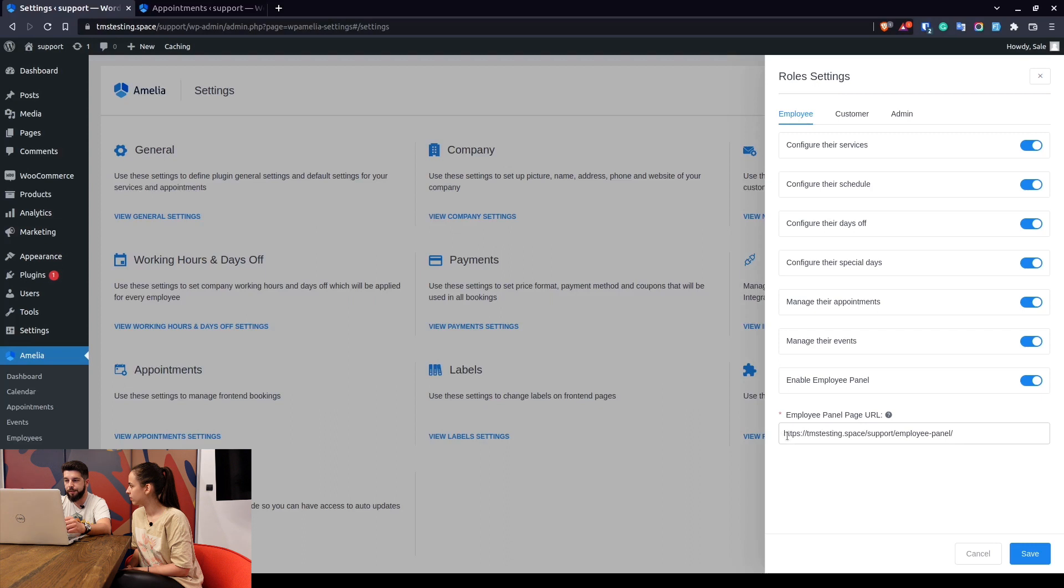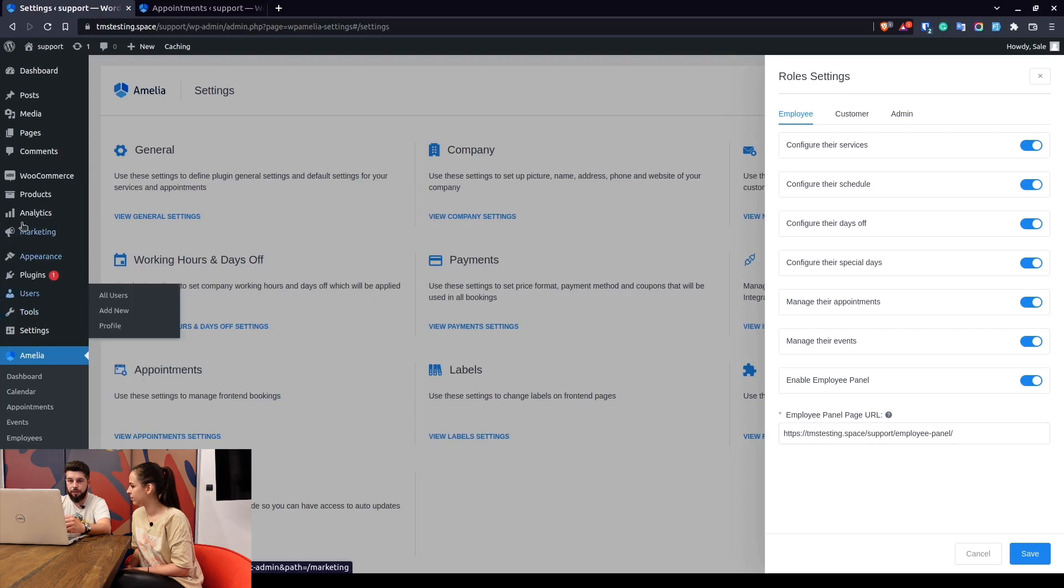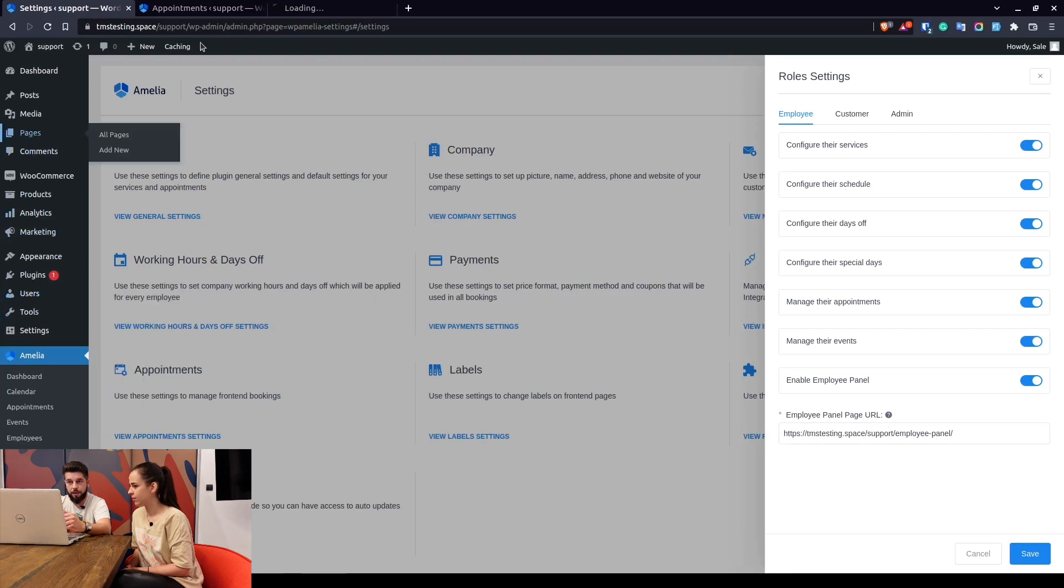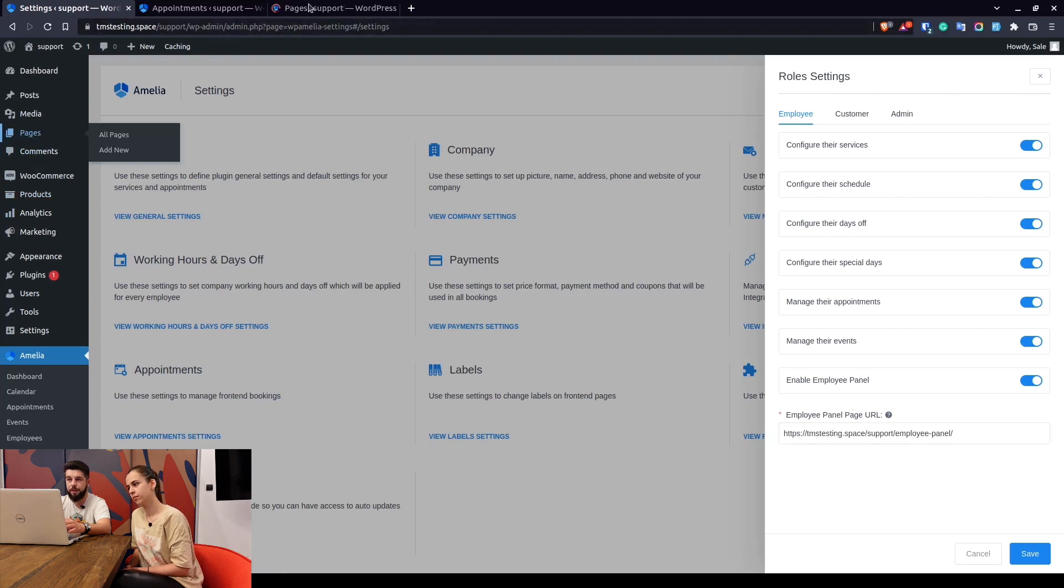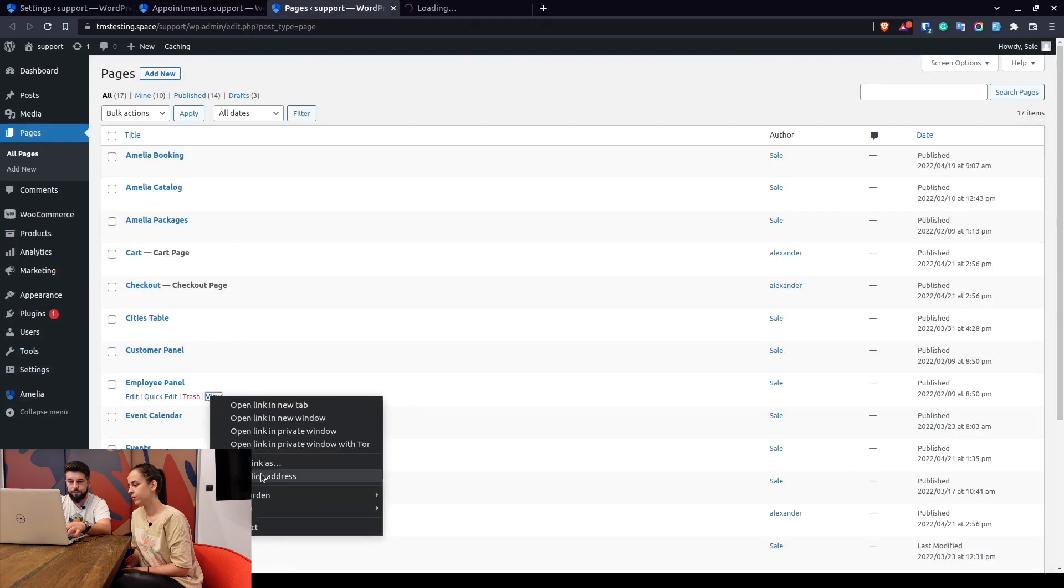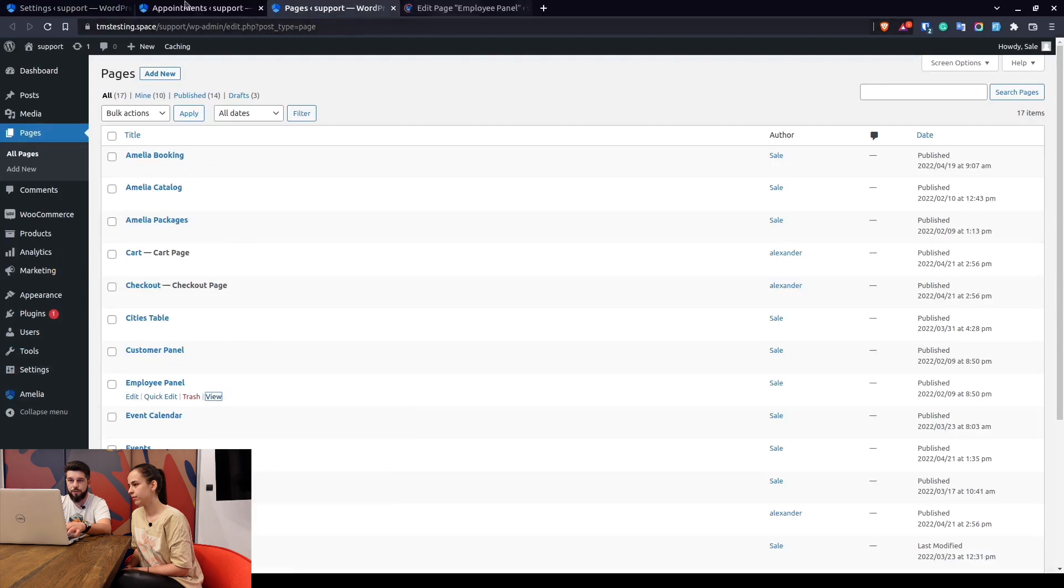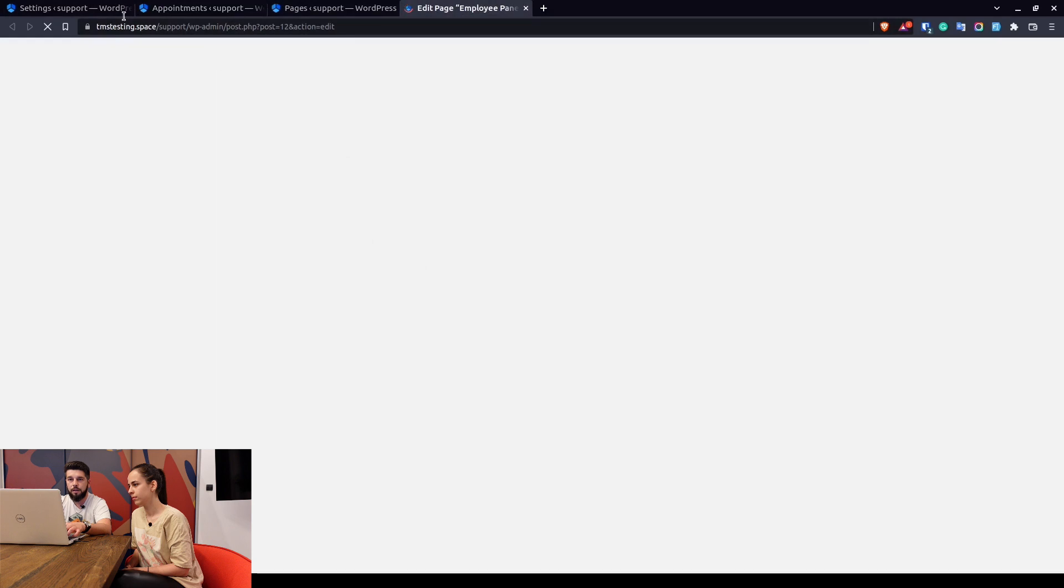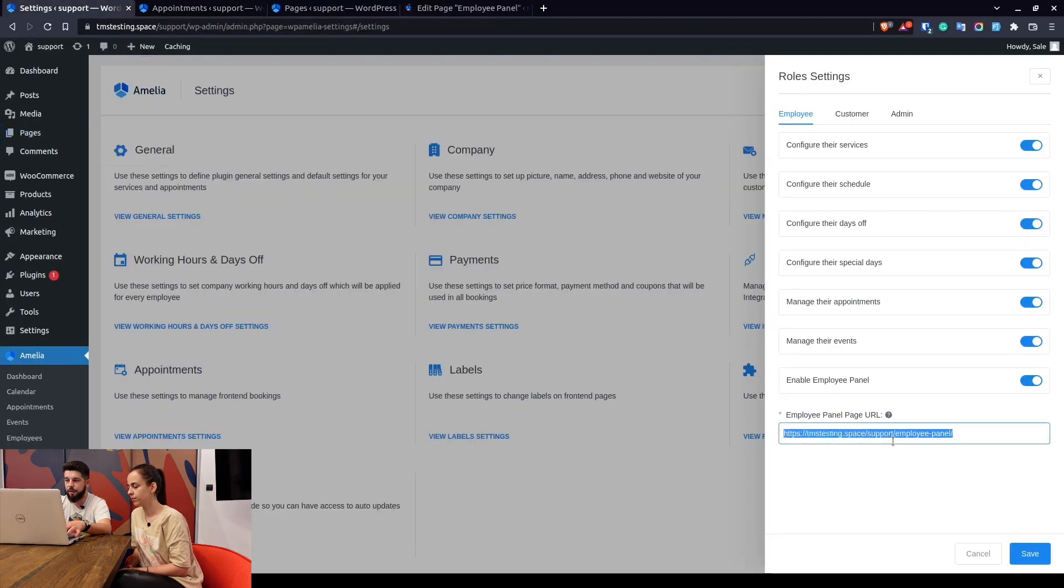Here you can enable the employee panel which needs to be a pre-made page. So for example if we go to pages section here we will see that this page already exists. In order to create that page you need to add the proper shortcode which you'll see here and paste it in here. So basically we'll paste the URL in here.